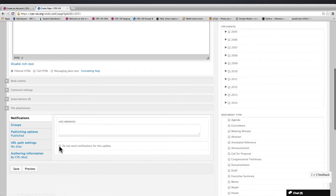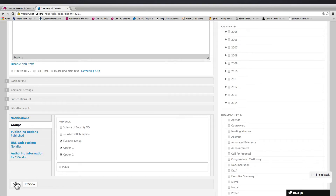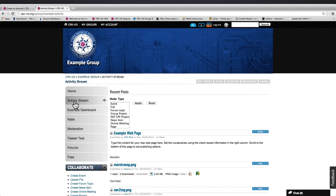You can disable notifications and select which of your groups you want the page to post to. Click the Save button to post your page. You will then be able to find your page in the activity stream of the groups to which it posted.